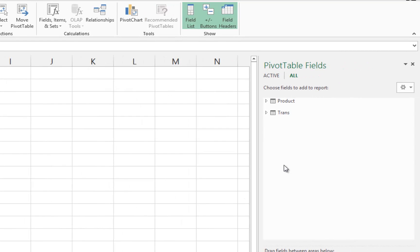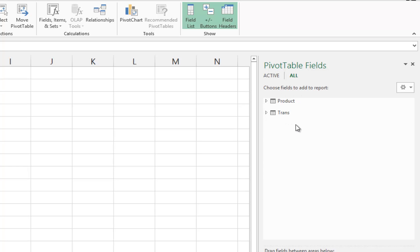Now notice in our Pivot Table field list that the horizontal line that previously separated the Product table from the Trans table has disappeared. This is confirmation that we have, in fact, related the tables.